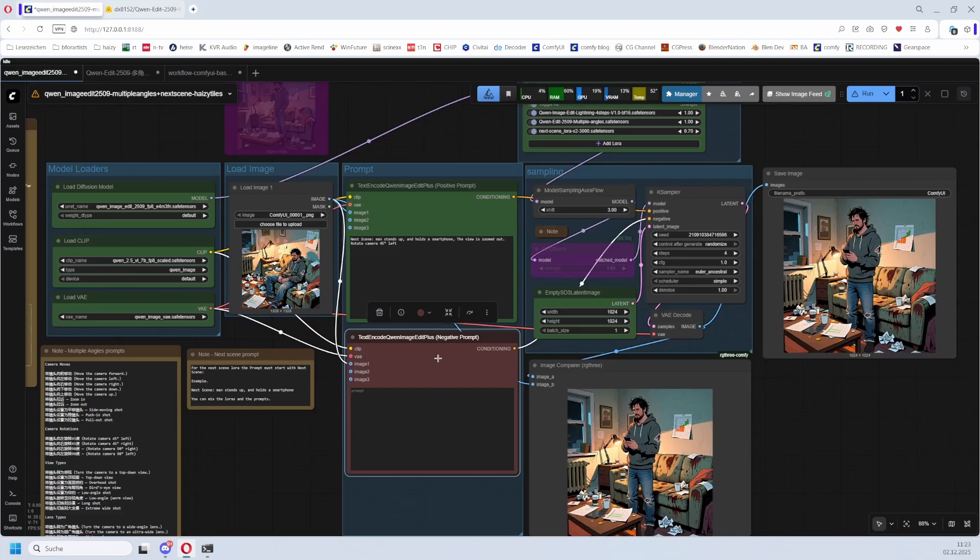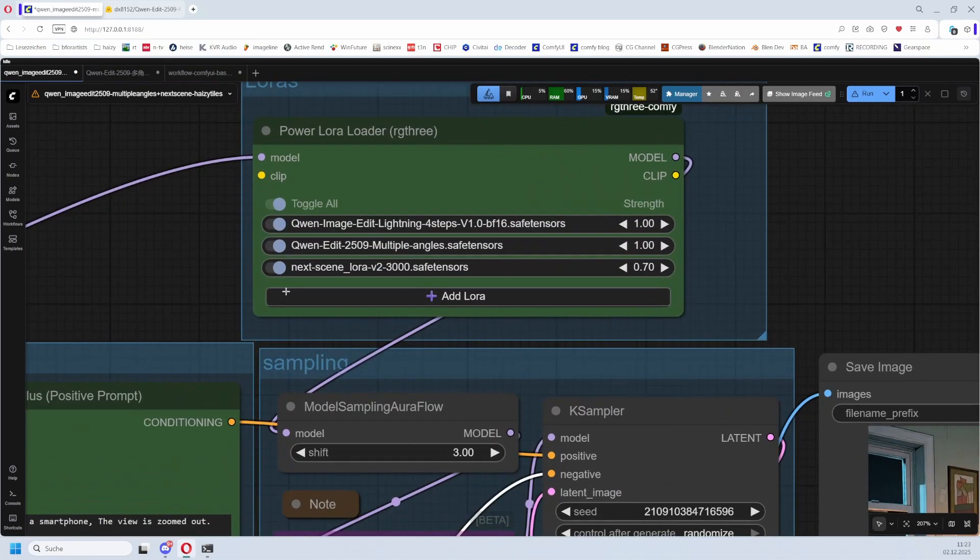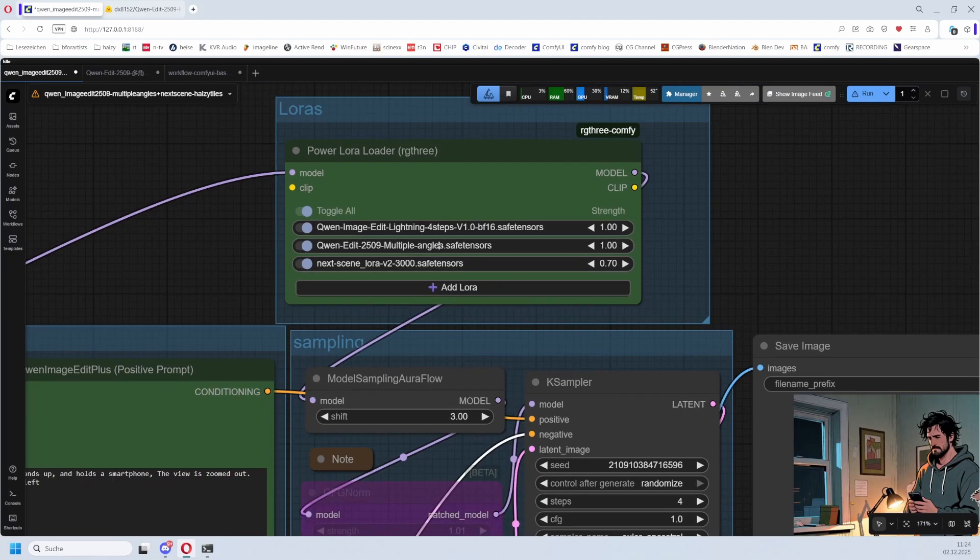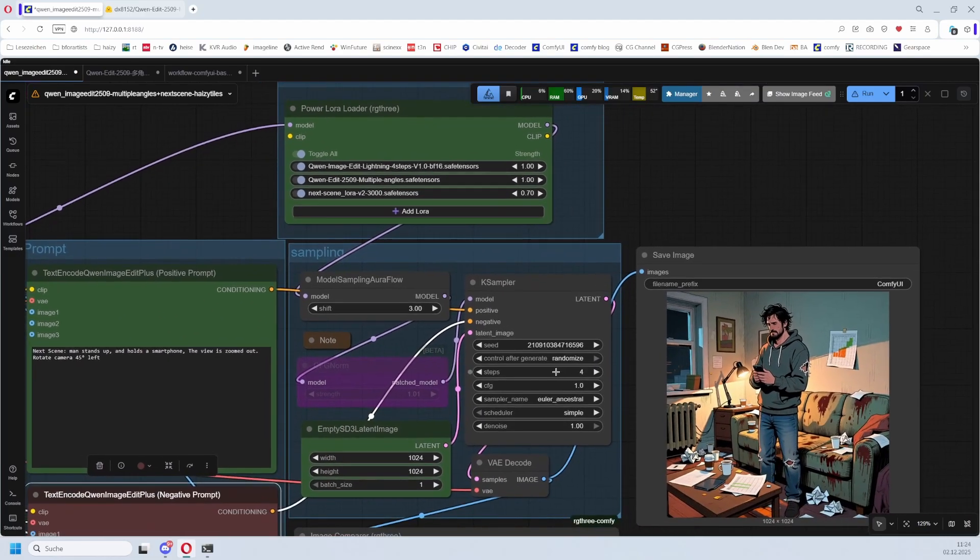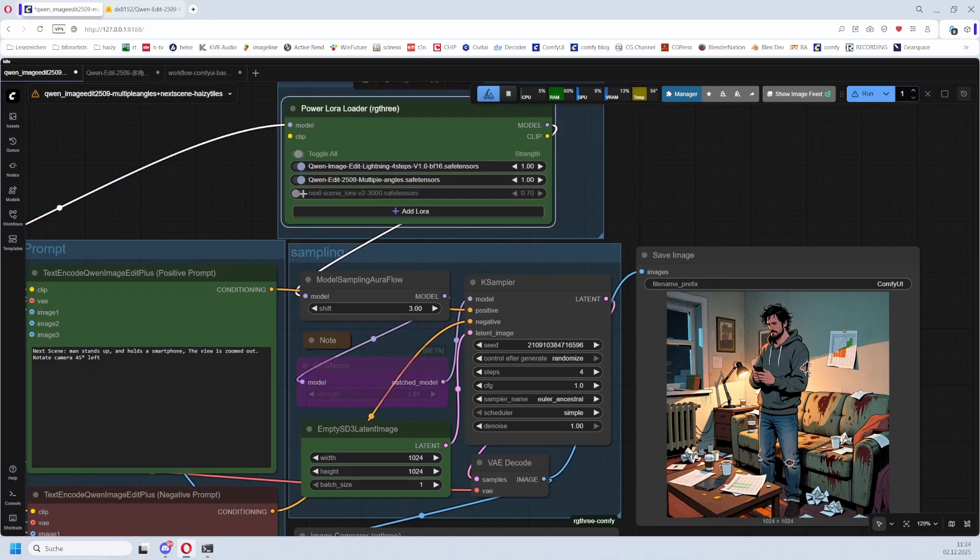Also notice that Qwen allows negative prompt. I don't have anything in here, I don't need it here, but just in case, it is possible. Flux doesn't allow it, Qwen does. The LoRAs: we have here the Lightning LoRA. This is to speed things up. Without the Lightning LoRA such an image would need up to four minutes. And with the Lightning LoRA, four steps, we are down to 30 seconds. This is much faster. And then we have the two LoRAs. You can turn them on or off how in the way you need it.